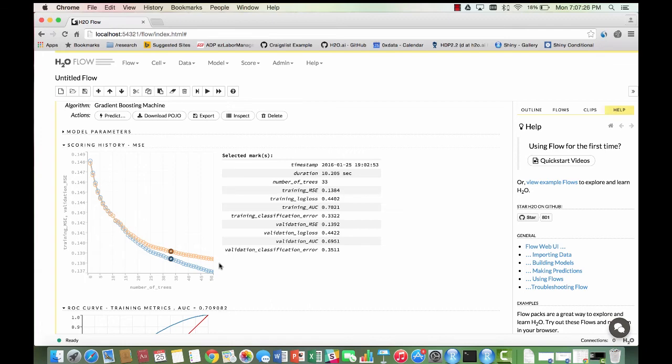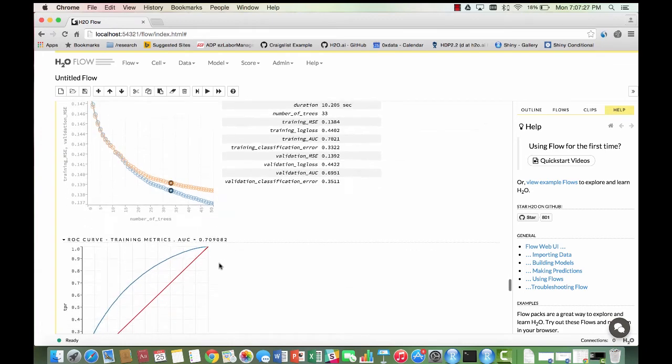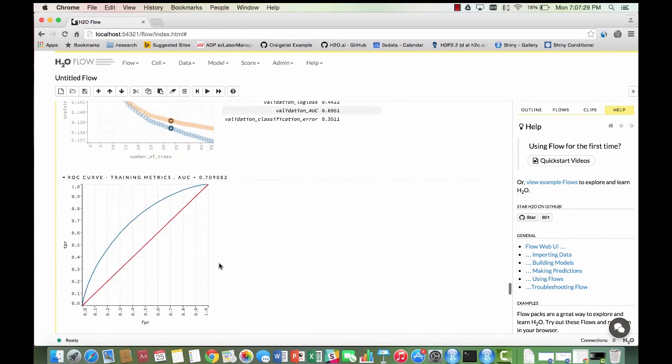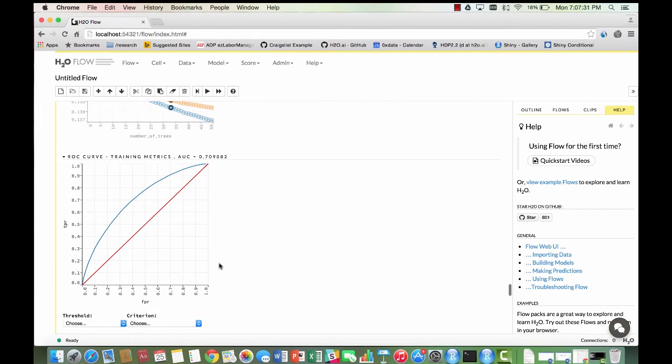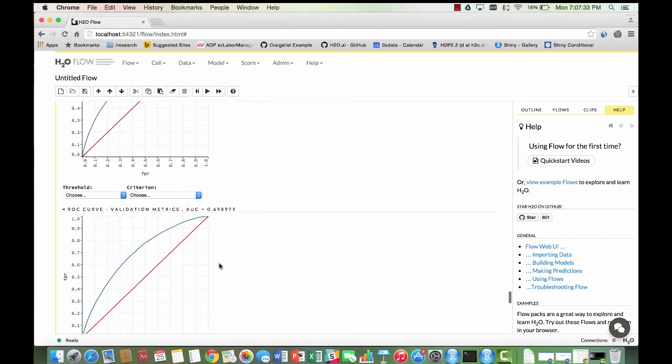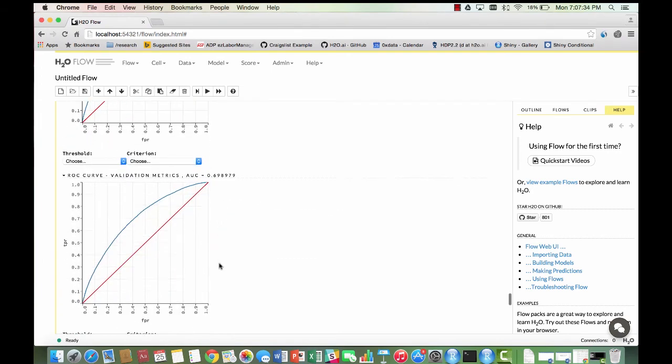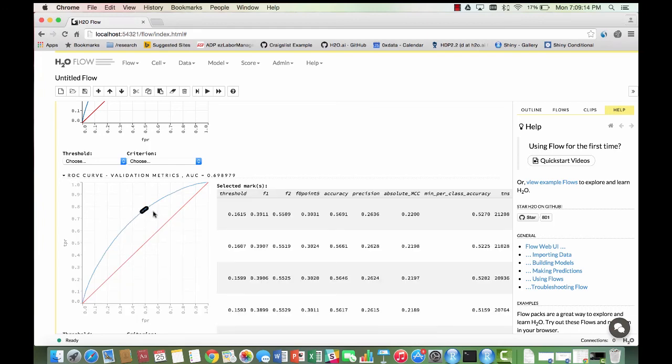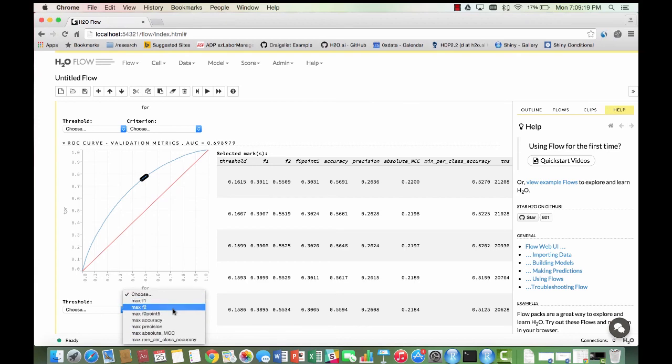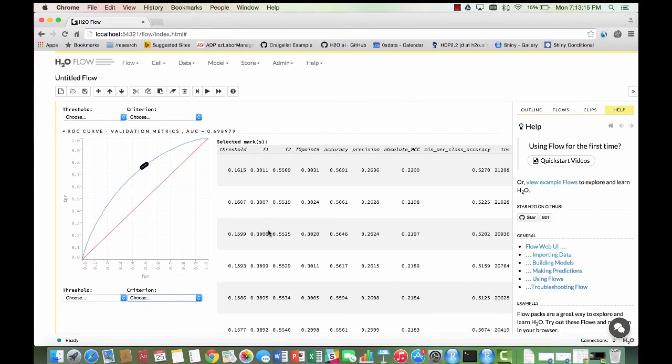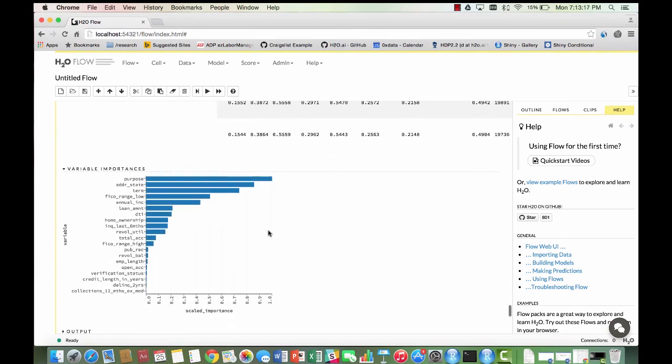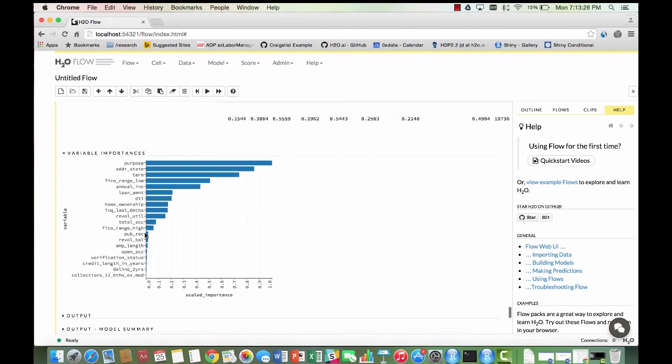You then get the ROC curves for both the training and validation metrics, which show the relationship between the true and false positive rates. You can get information about a spectrum of threshold values by selecting an area along the curve, or you can select a specific criteria from the menu here.